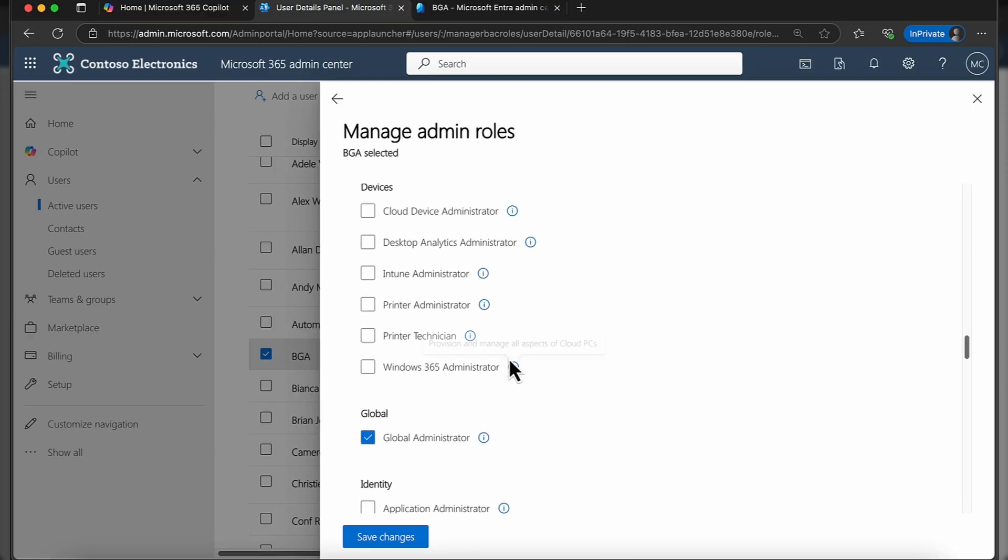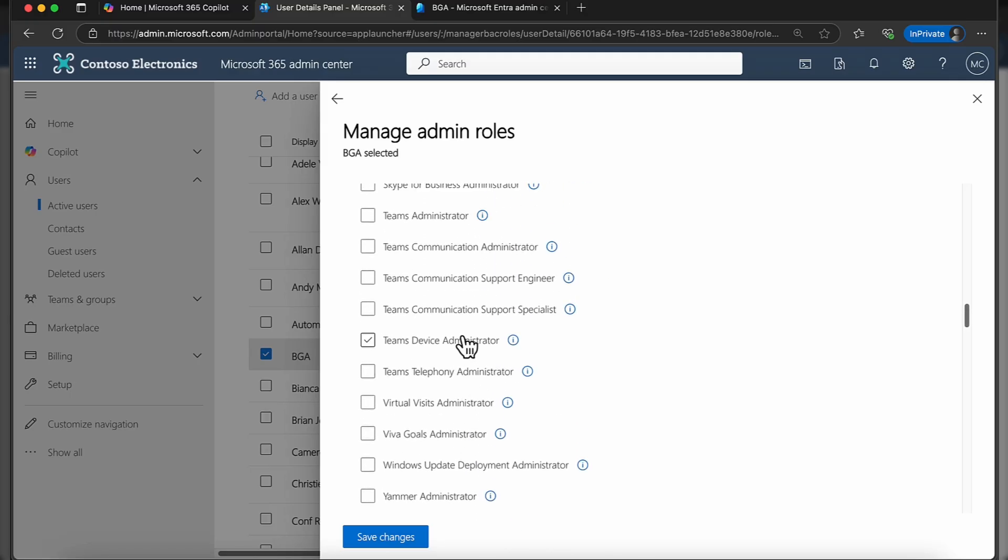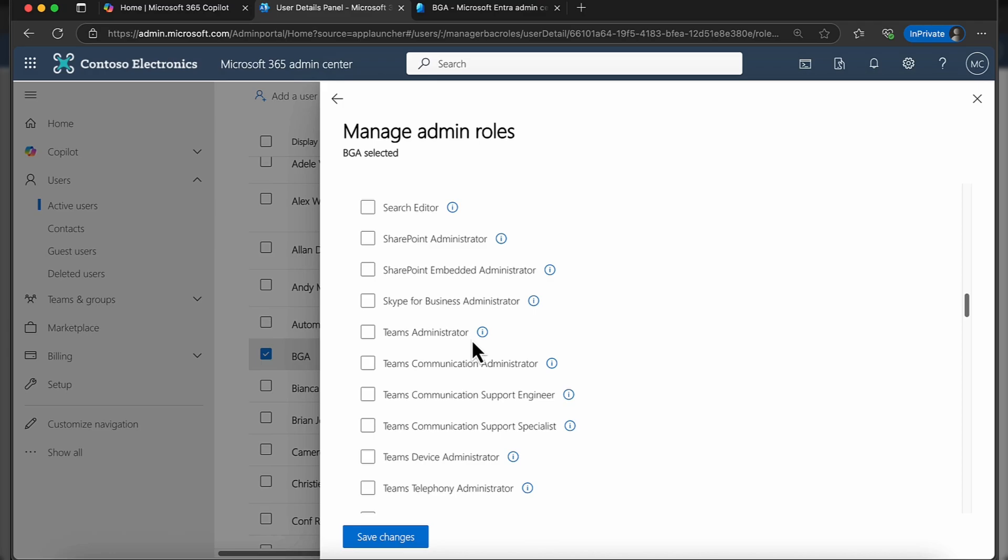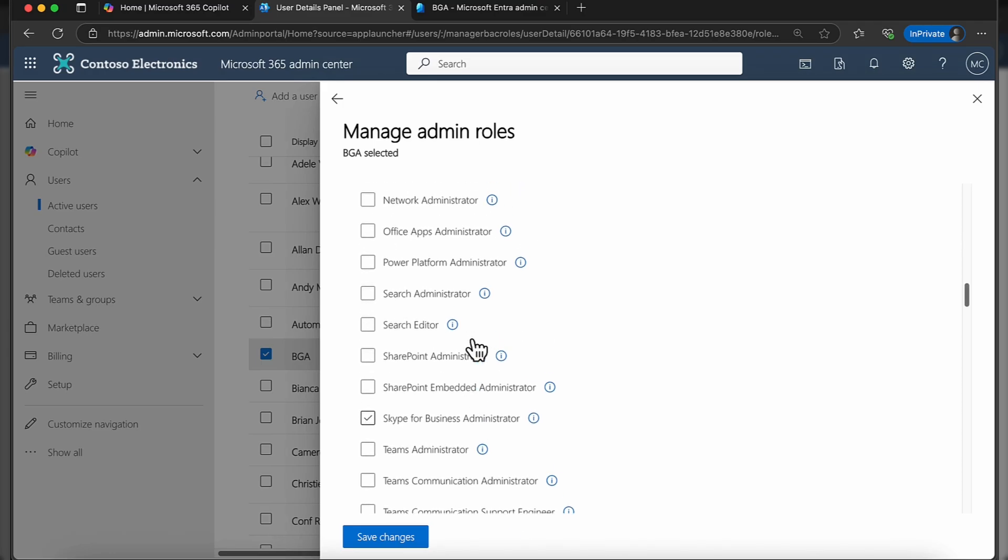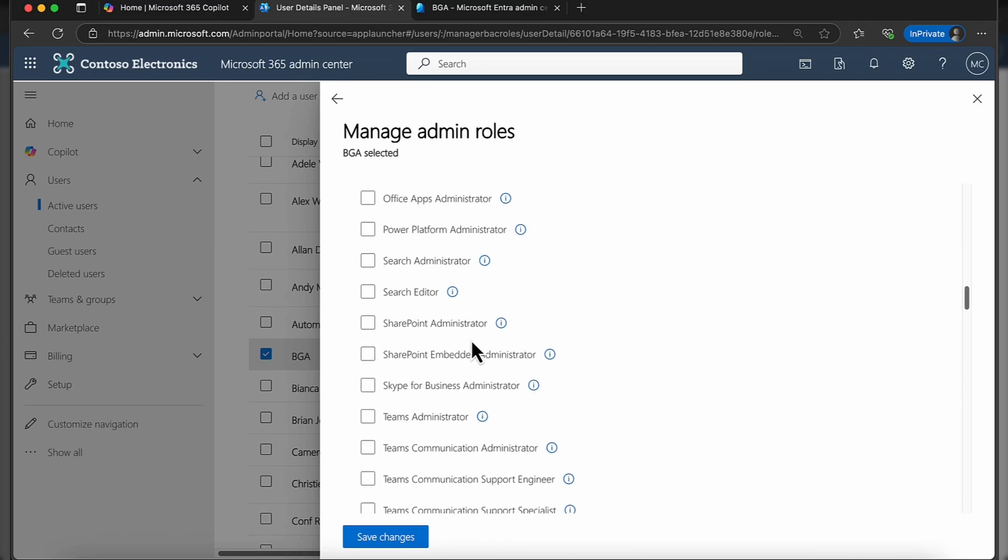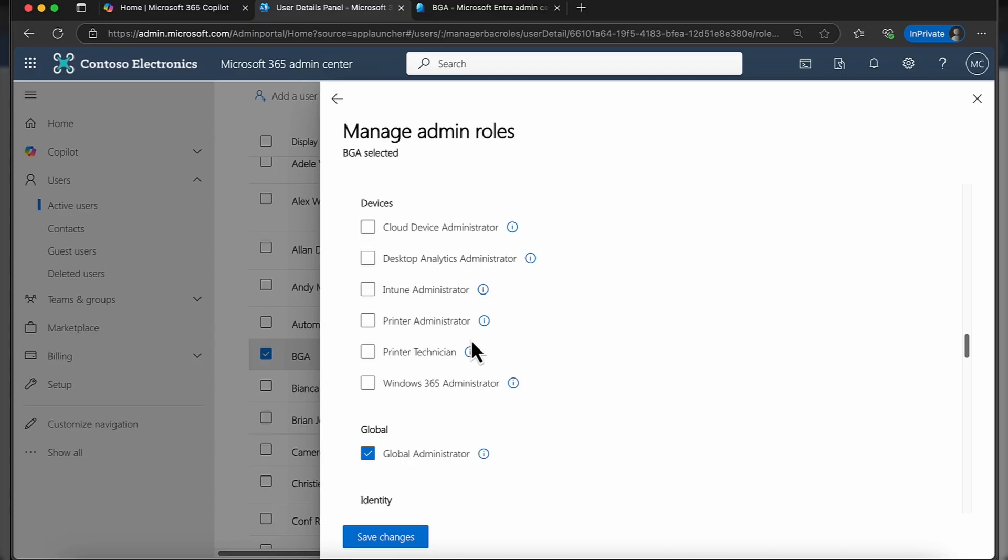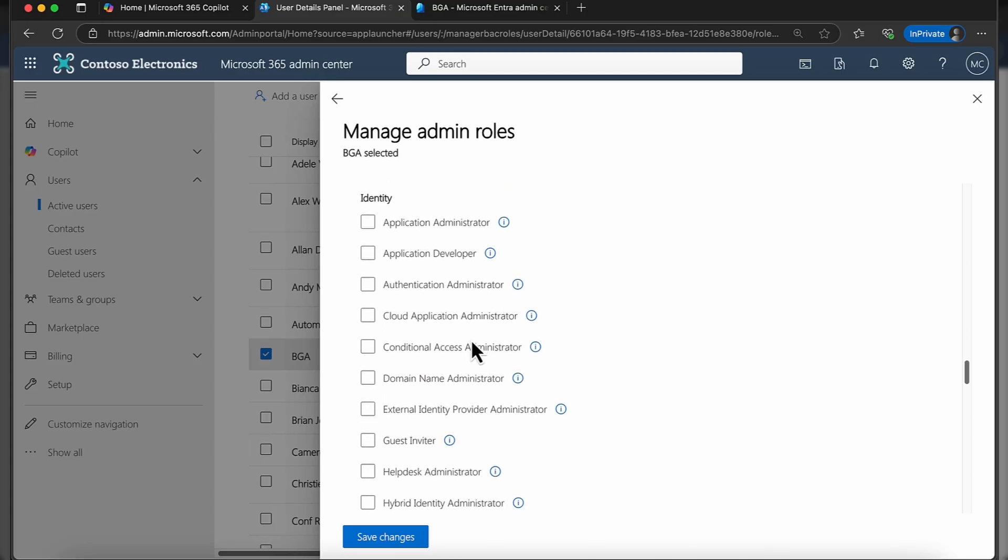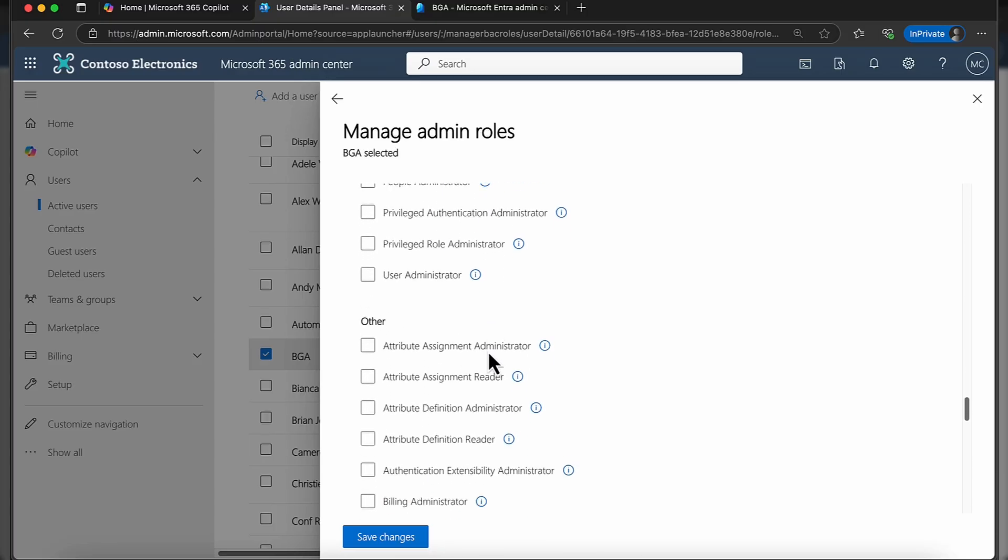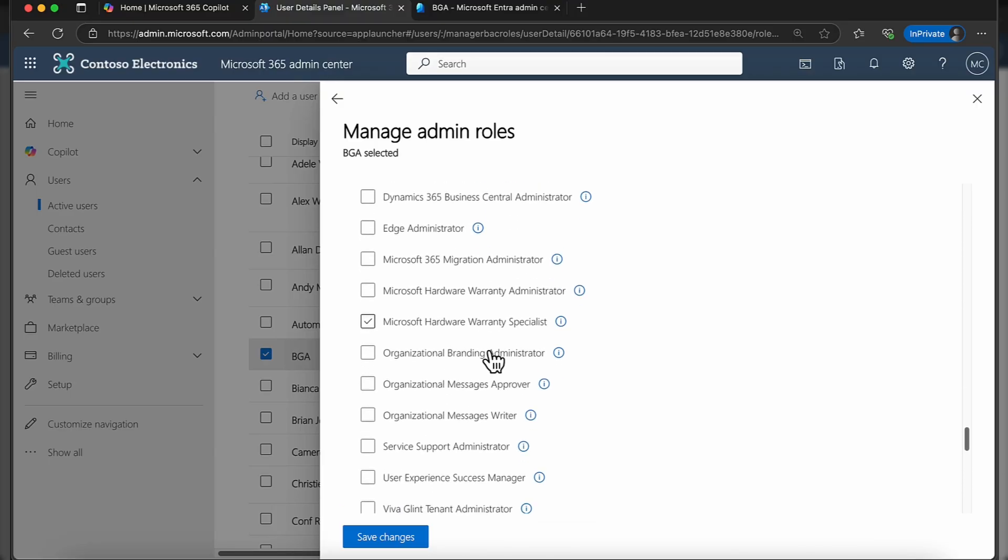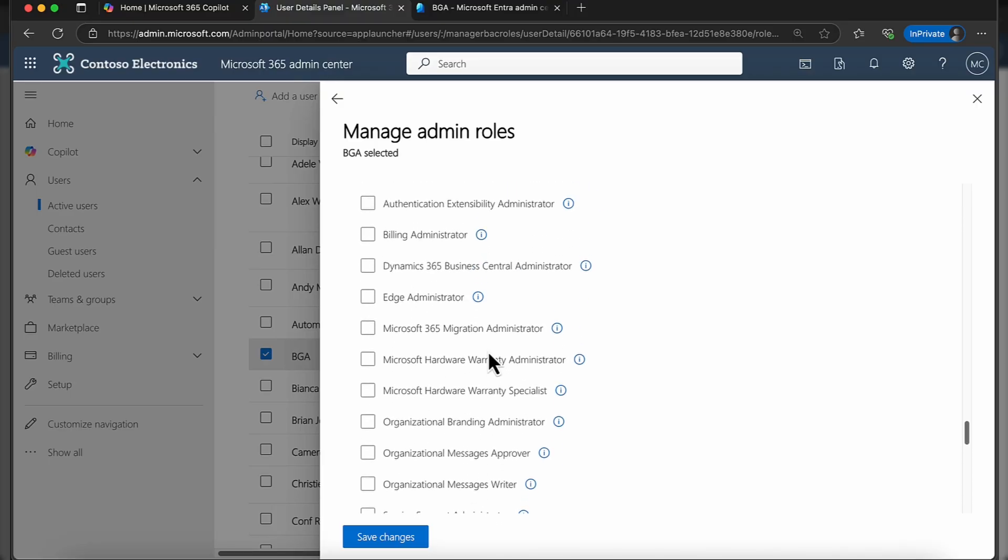If you don't do that here, it doesn't really matter because you can actually go ahead and do that later. You've got some specific roles in here. Some roles are of course more important than others, but as long as you've got the security admin and also the identity administrator in there, those are the main ones here.